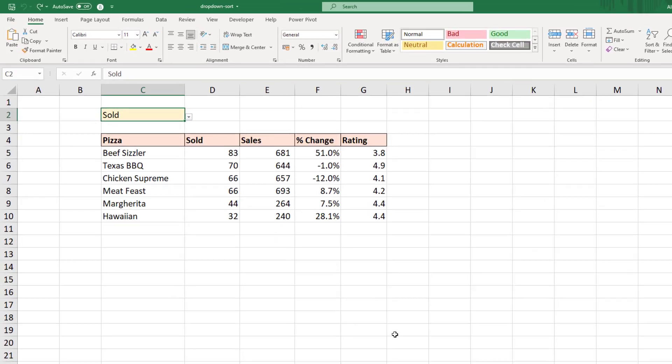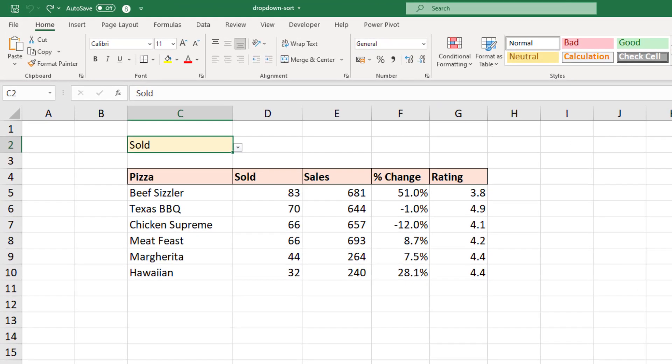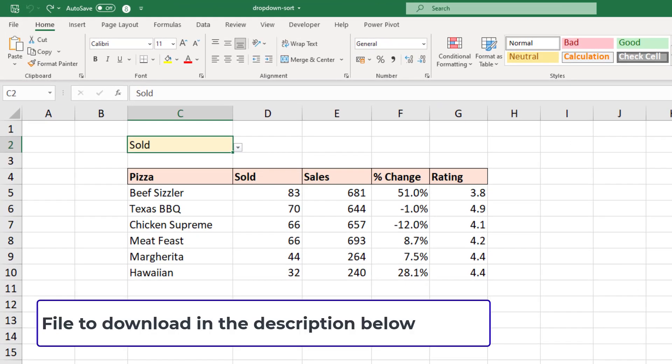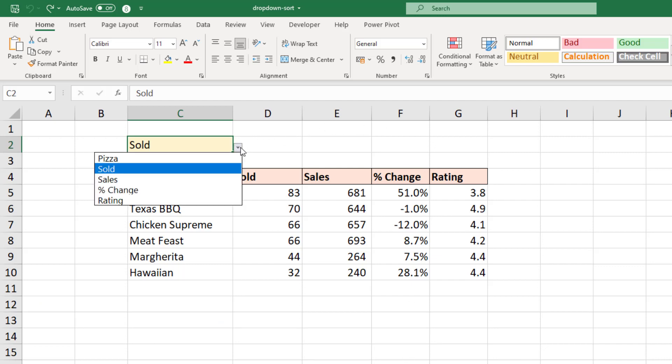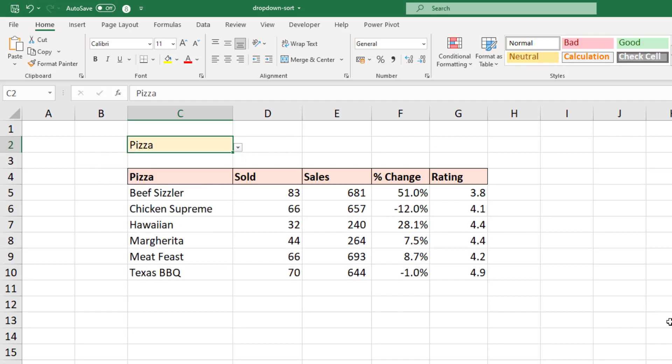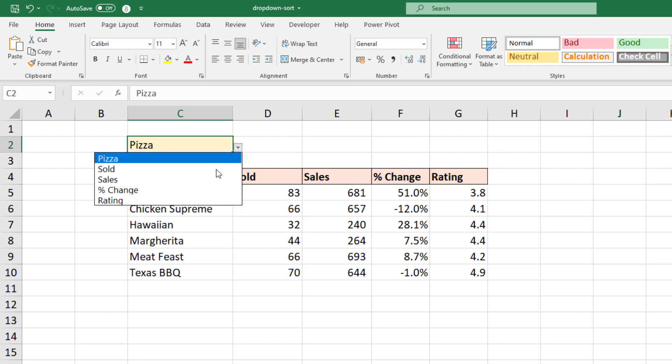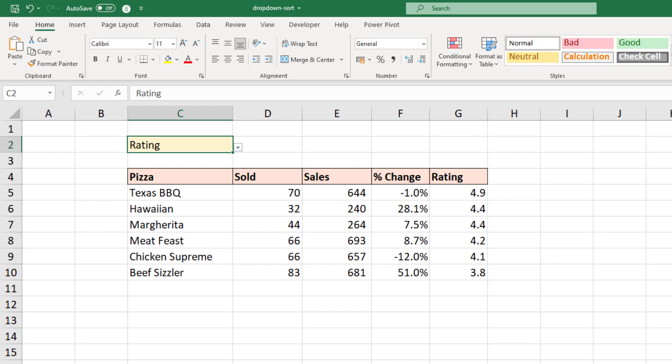In this example I have this list of pizzas and different information related to their performance such as their sales and their rating. In cell C2 I have a drop-down list, so whatever I choose from here for the columns, such as pizza, you can see it orders it by their name A to Z. Or if I was to choose something such as rating, it then orders the list descending by their rating.